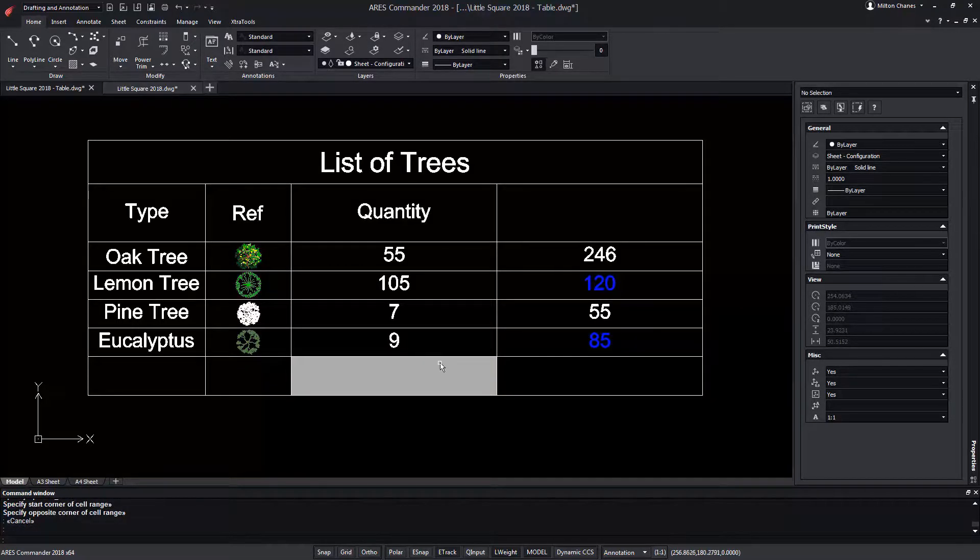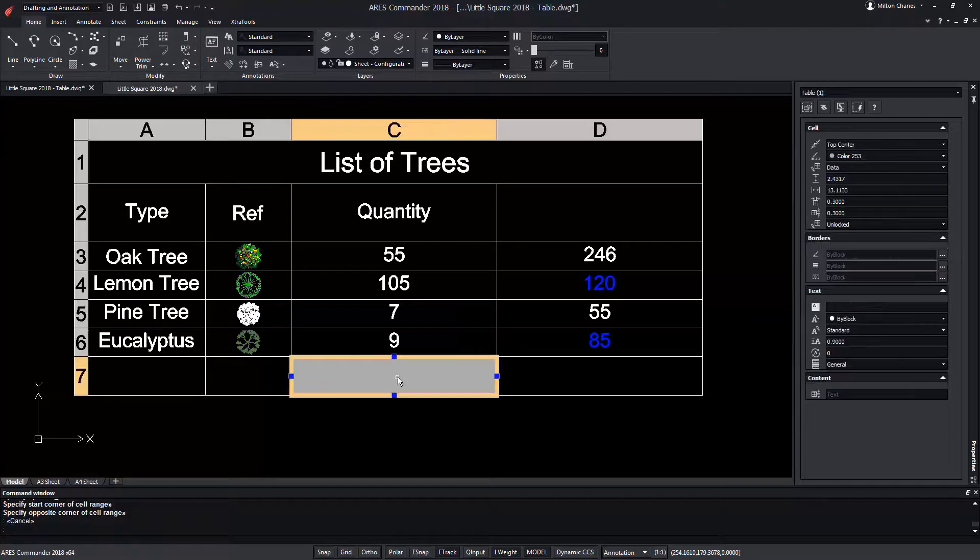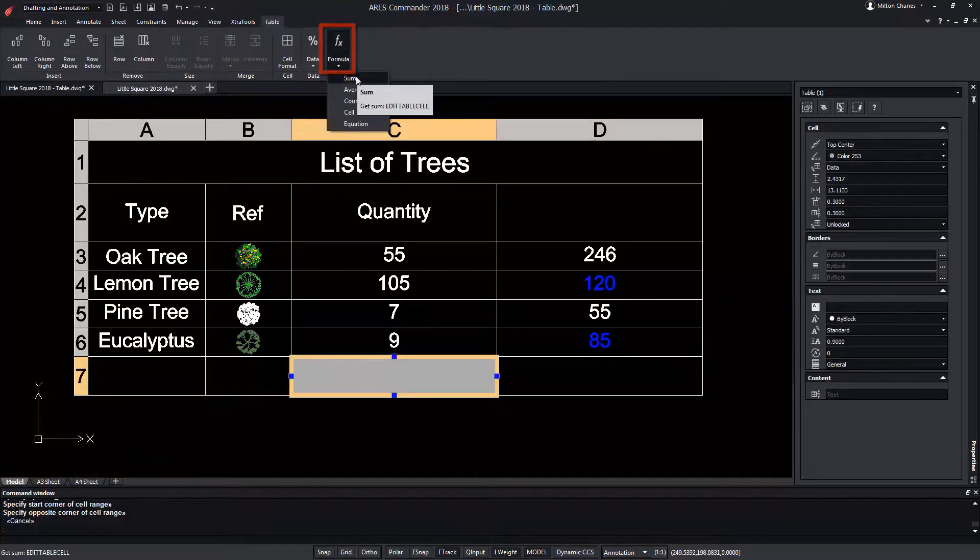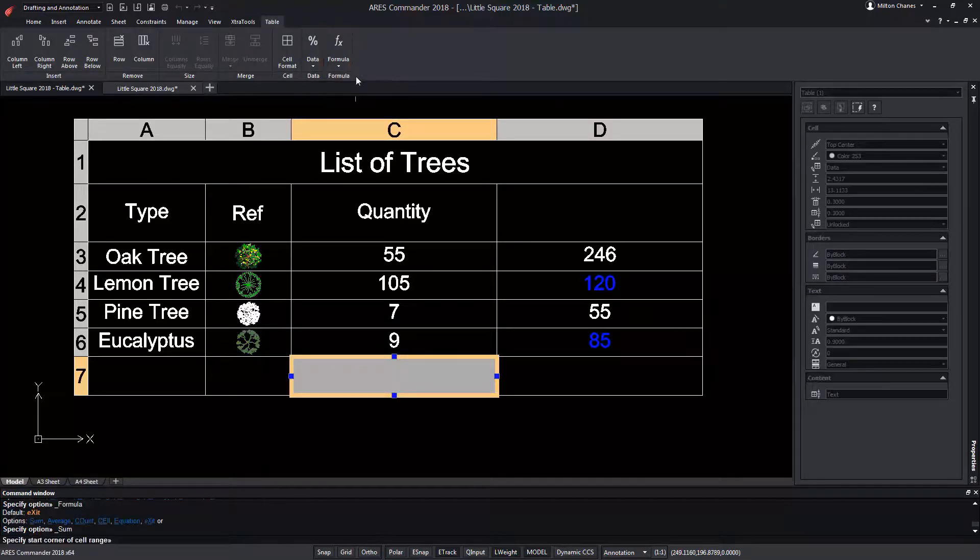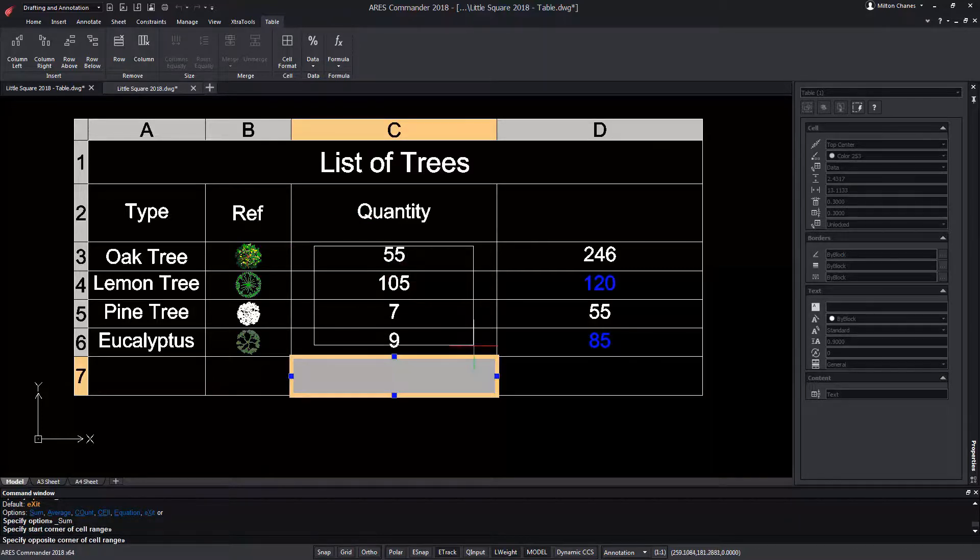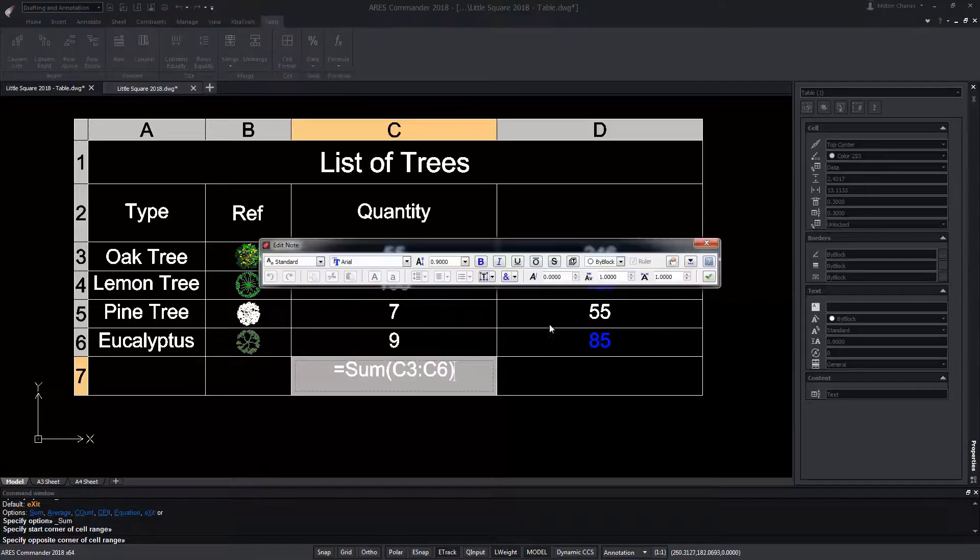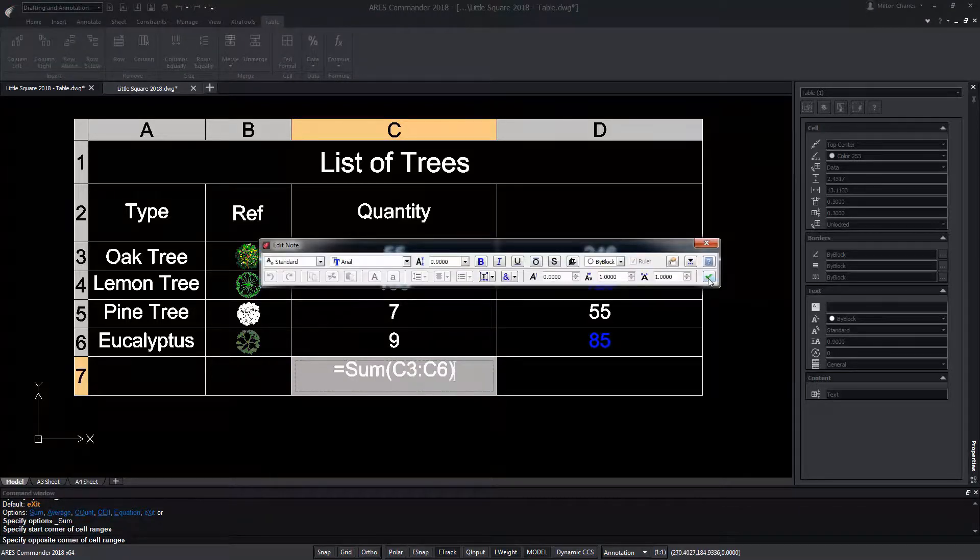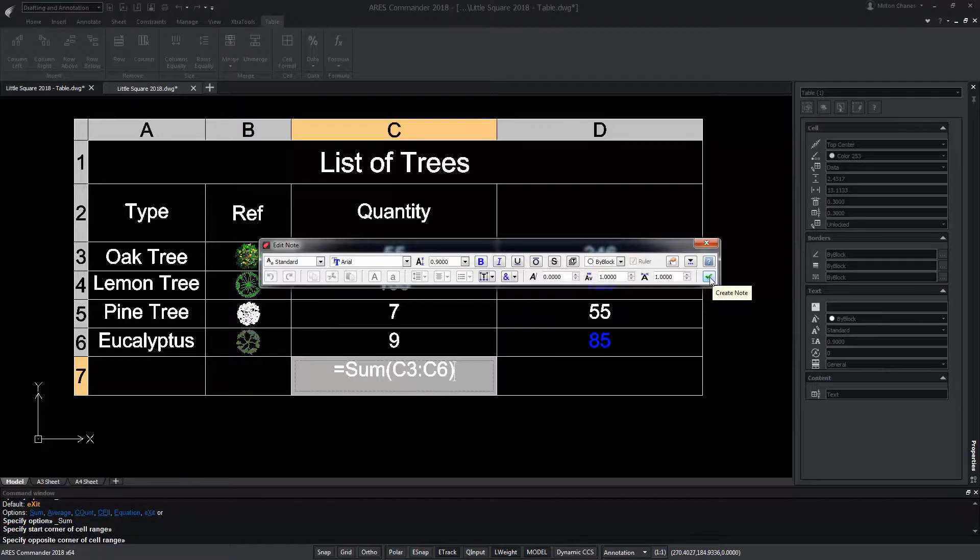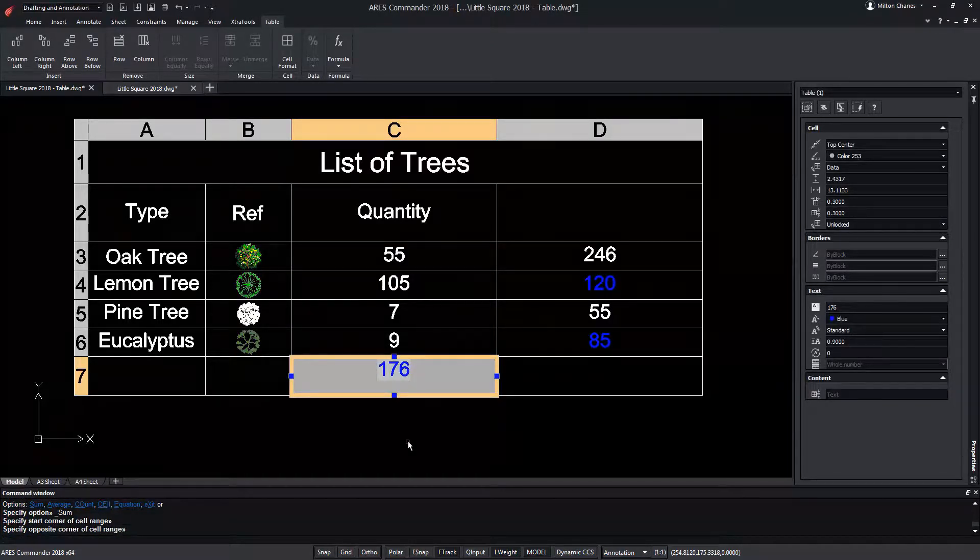In this example we're going to obtain the total of trees that we have in this project. We select the cell and choose the summary formula. Now we indicate with two clicks the area that includes the values that we want to add. Observe that the formula has been written and press create nodes and thus we obtain the results.